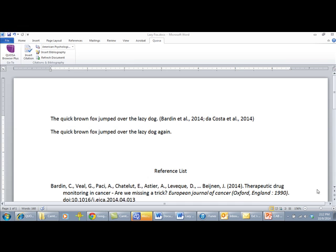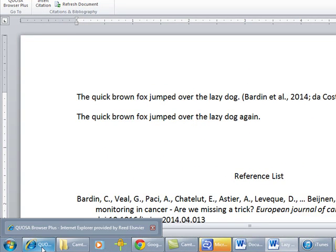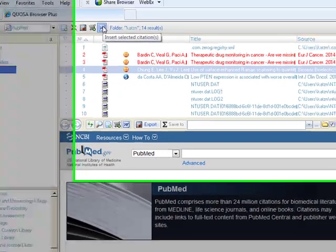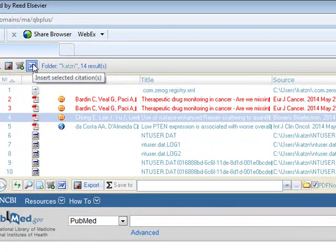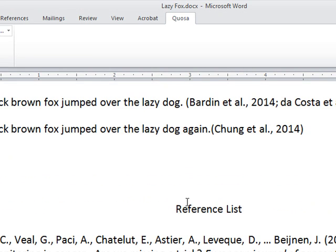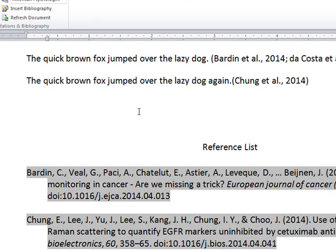Alternatively, you can click on the location you would like the citation to go, then go to Quozo Browser Plus yourself, select the citation, and click the Microsoft Word icon. Quozo will put the citation in the most recent location that you had your cursor, and the reference will be placed at the bottom of the page.